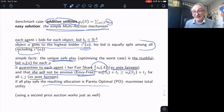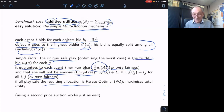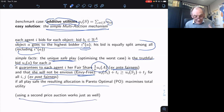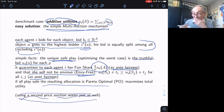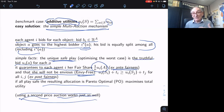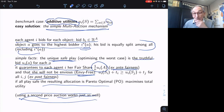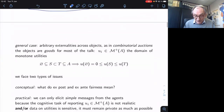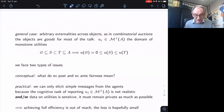You really cannot ask for much more — you have efficiency and the two canonical forms of fairness, ex-ante and ex-post. The point is: how far can we go in these nice directions when you have complex combinatorial utilities?